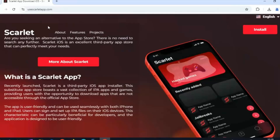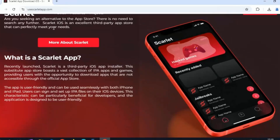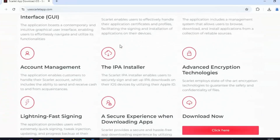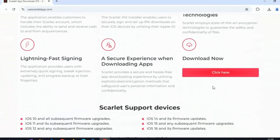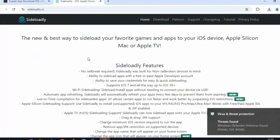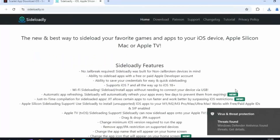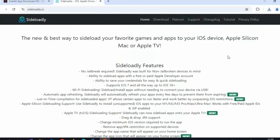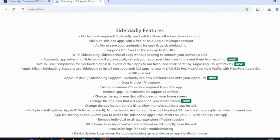To get started, go to your computer, open a browser, and visit the official Scarlett website. From there, download the latest Scarlett IPA file, which we'll be using to sideload the app onto your iOS device. Then you need to download and install Sideloadly on your computer. I will put both website links in the description.